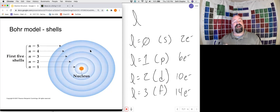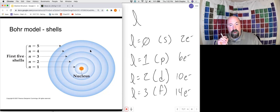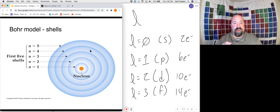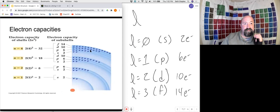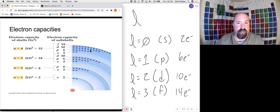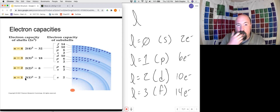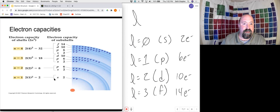Our first quantum number n tells us what Bohr shell we're actually on. L then splits us up into sublevels and starts to give us a good depiction of what's going on. Our n = 1, our first Bohr shell: all we find there is an s sublevel, which holds two electrons. 2n² gives us two total electrons on the first Bohr shell — the only sublevel is s, which holds two electrons.